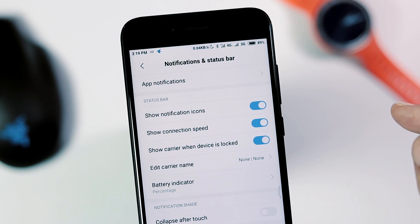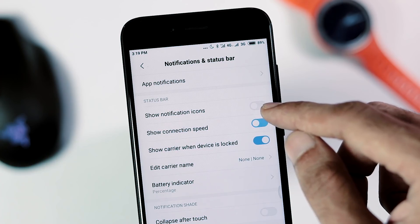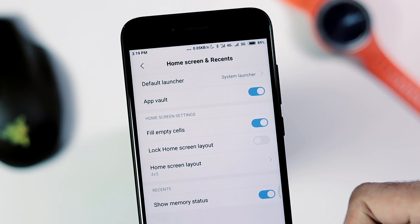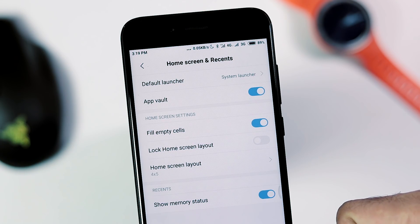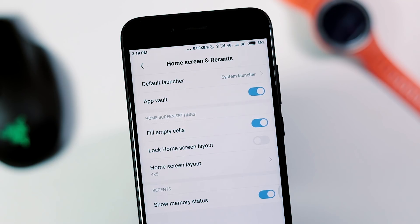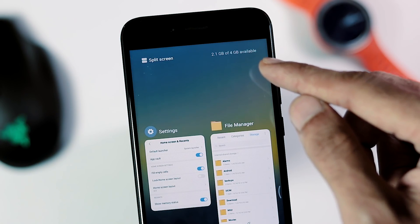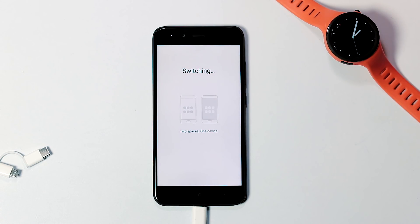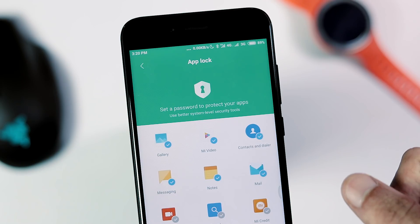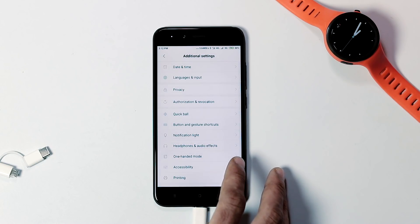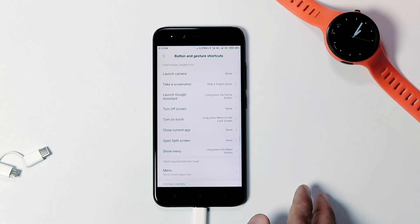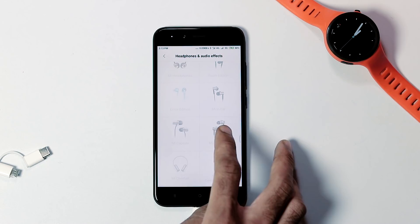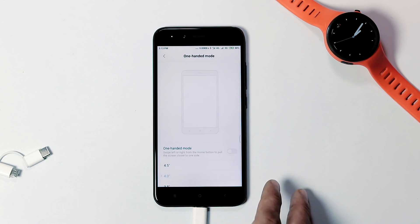Under Notifications and Status Bar, you can customize app notifications, show notification icons and connection speed on the status bar, and enable battery percentage. Under Home Screen and Recents, you can change the default launcher, enable or disable App Vault, and enable memory status in the Recents menu. Apart from these, there is Second Space for managing two completely different user profiles, Dual App feature, App Lock, and under Additional Settings you can turn on Quick Ball, customize hardware button actions, headphones and audio effects just like the stock Android One ROM, customizations for the notification light, and one-hand mode.